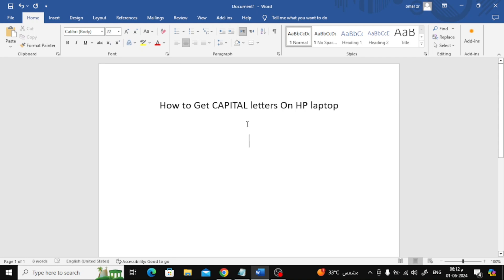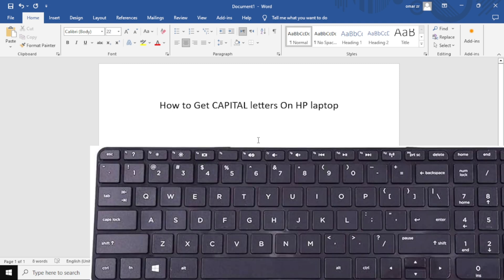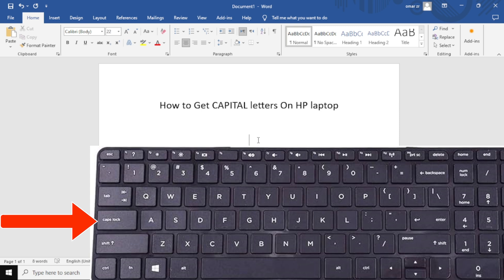In this video I will show you how to get capital letters on an HP laptop. In the first method we will use the caps lock key. Look on your keyboard for a key that says caps or caps lock. It's usually on the left side of the keyboard, below the tab key and above the shift key.